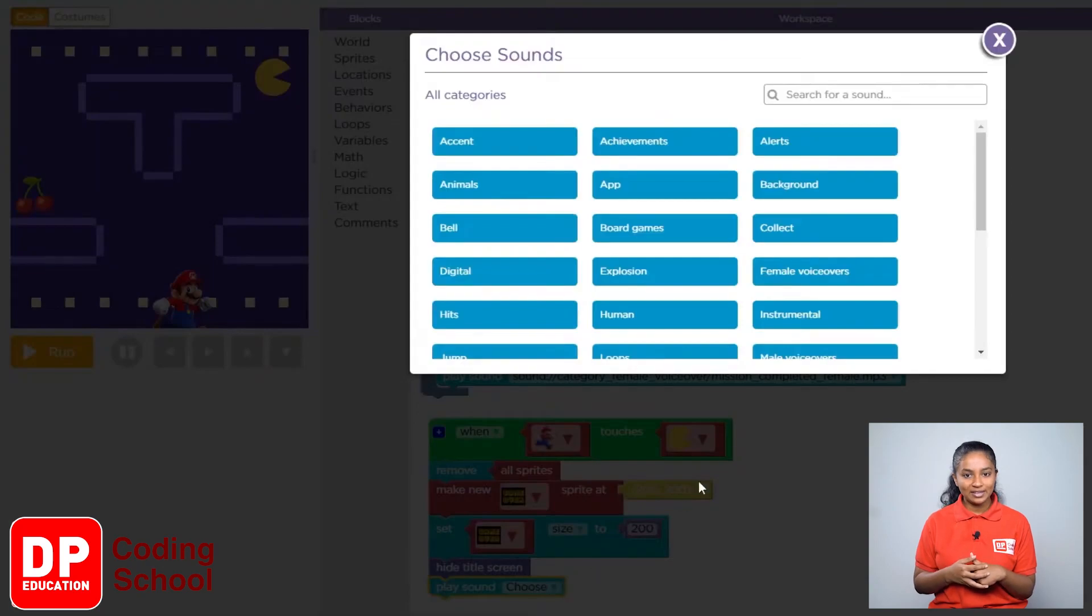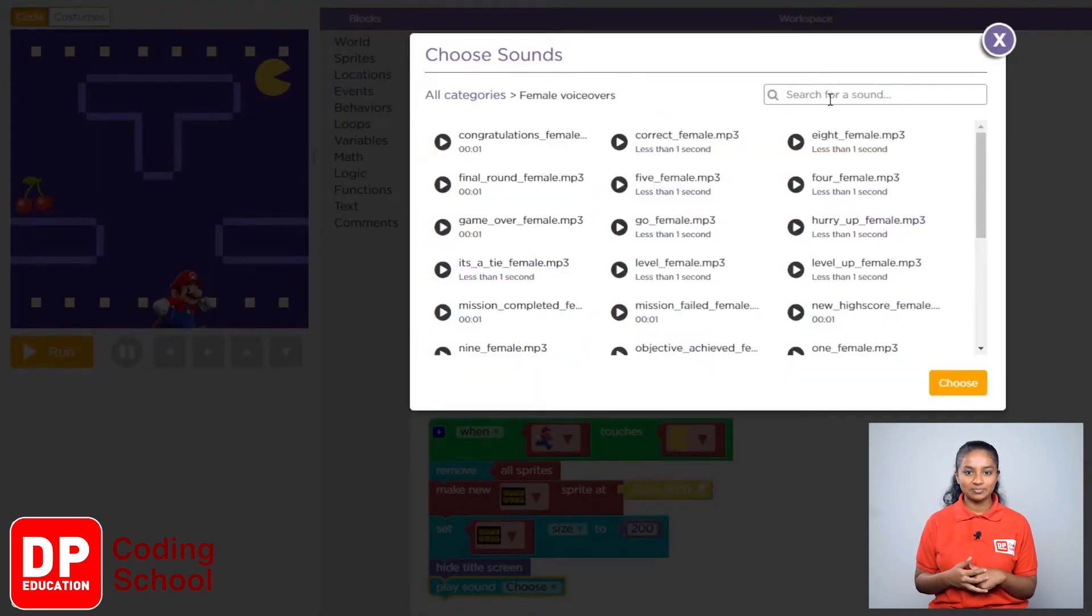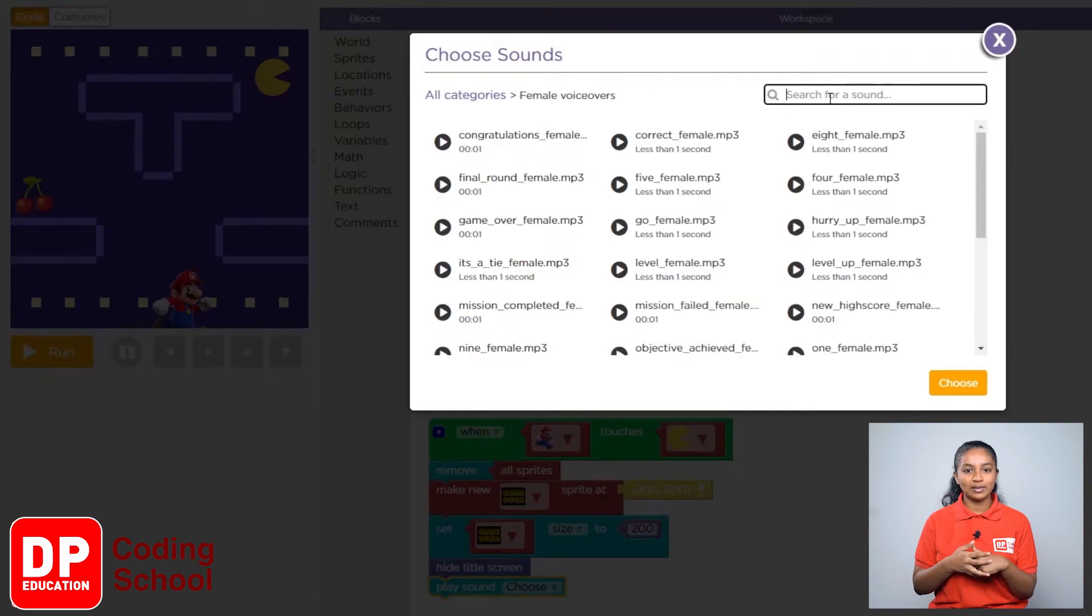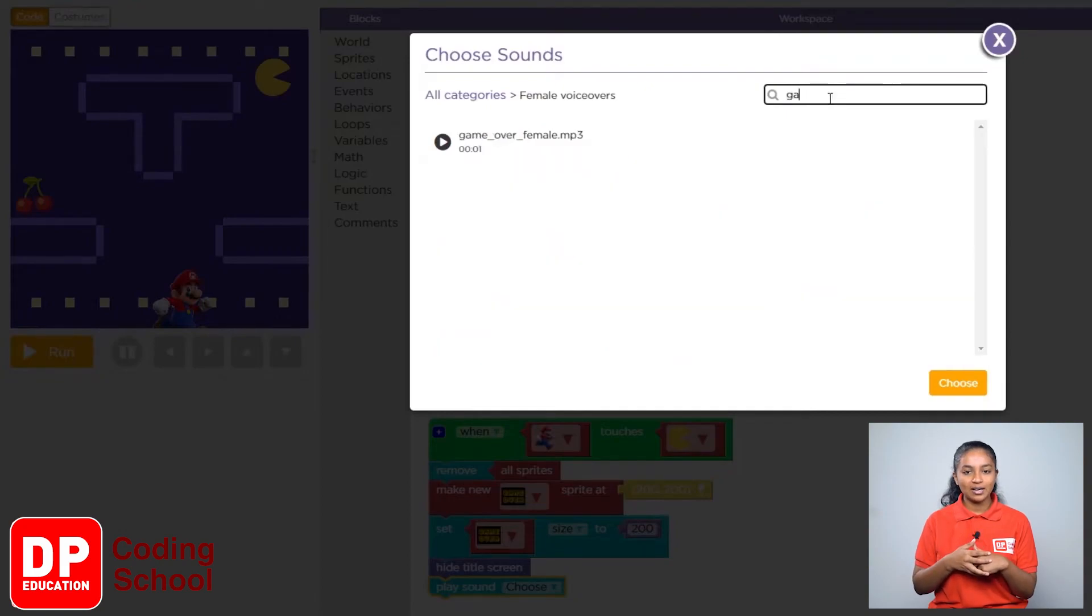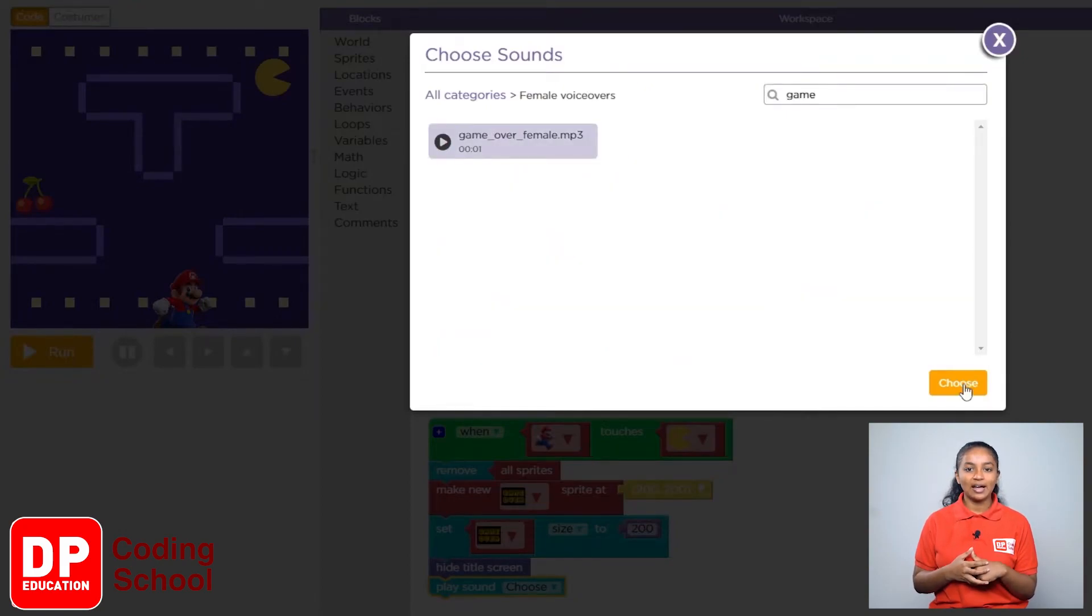Now here click on female voice over. Now search for game underscore over. Now click on the sound and click on choose.